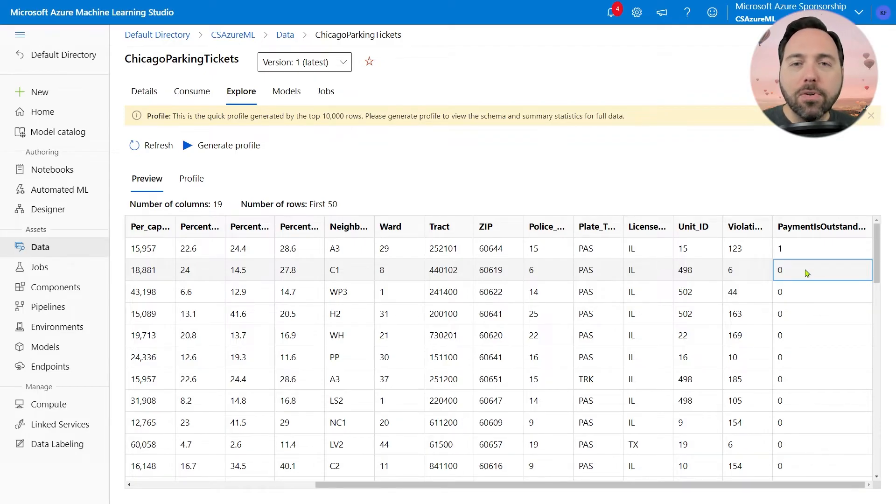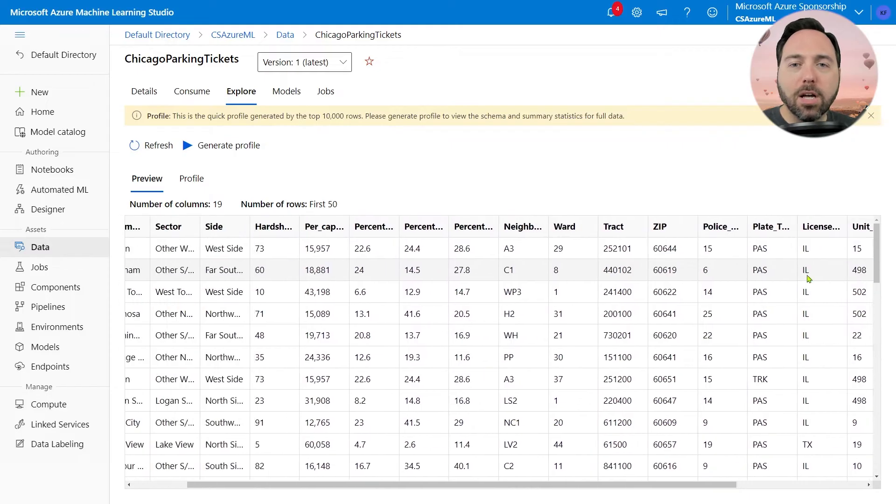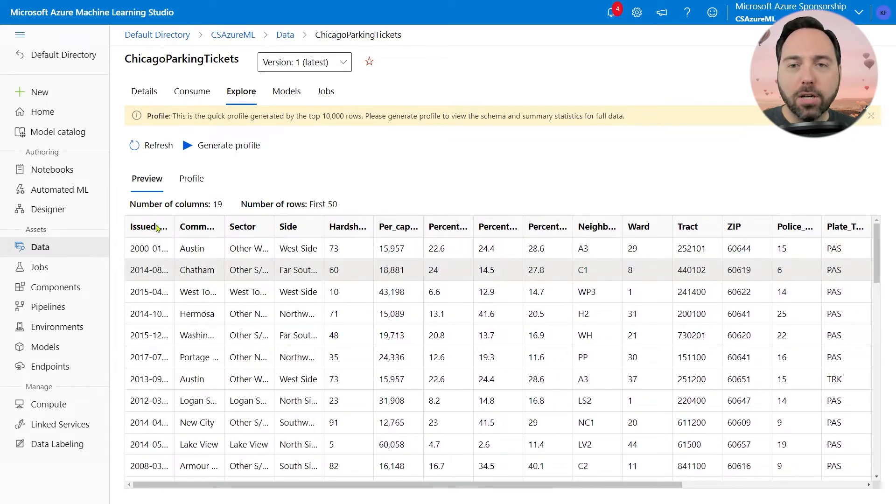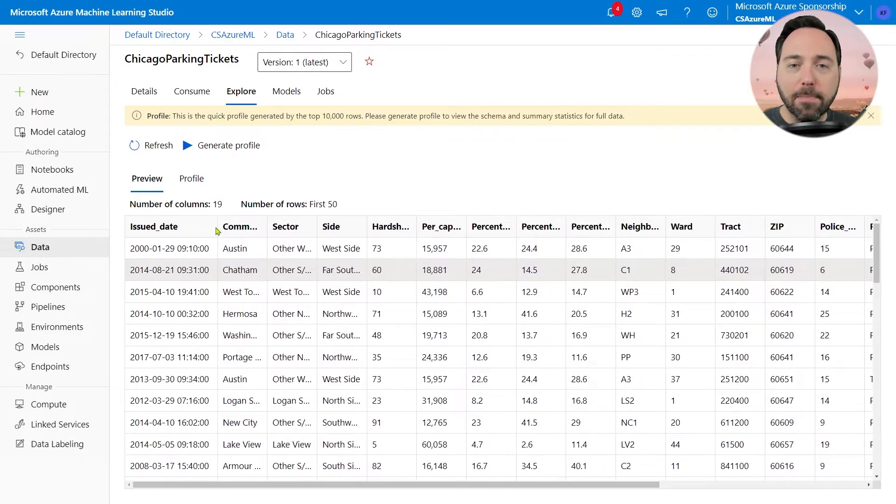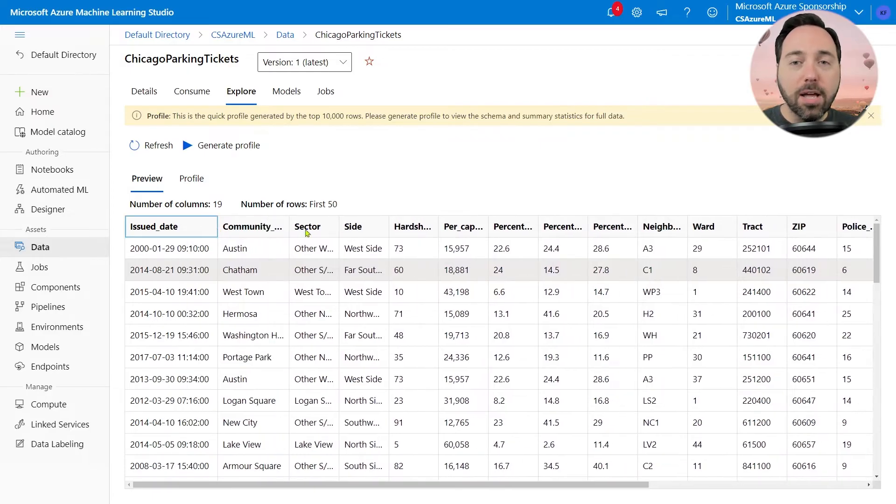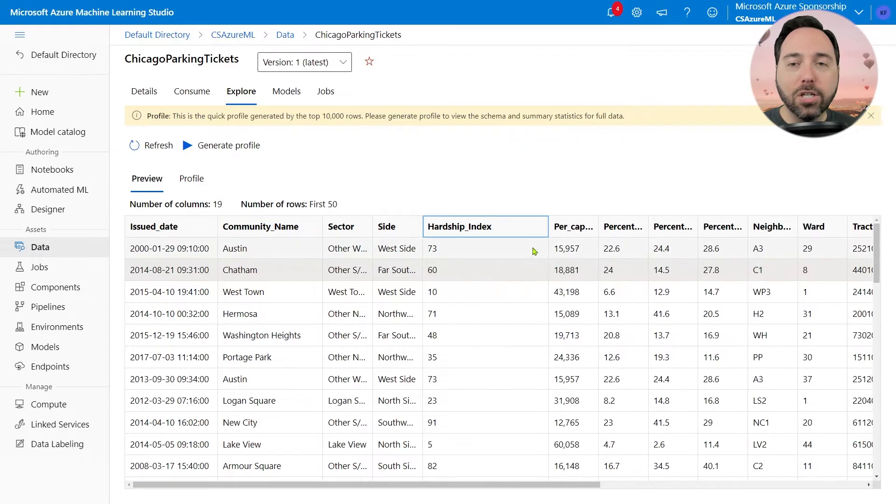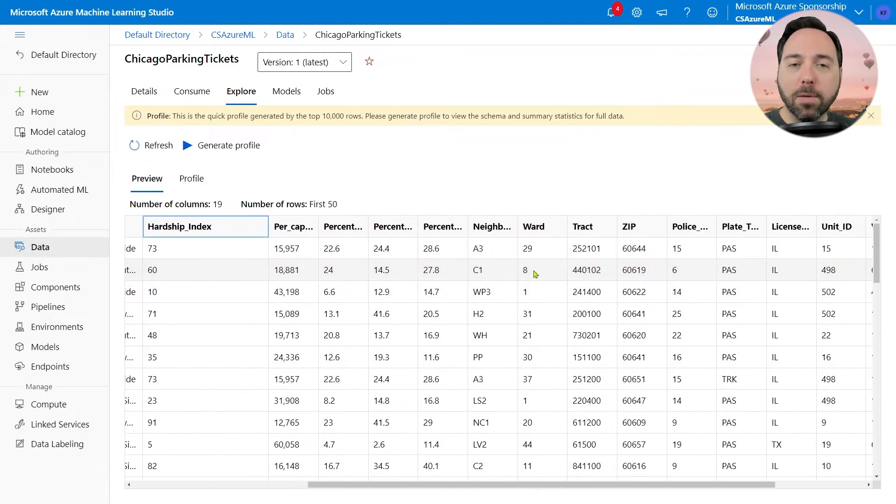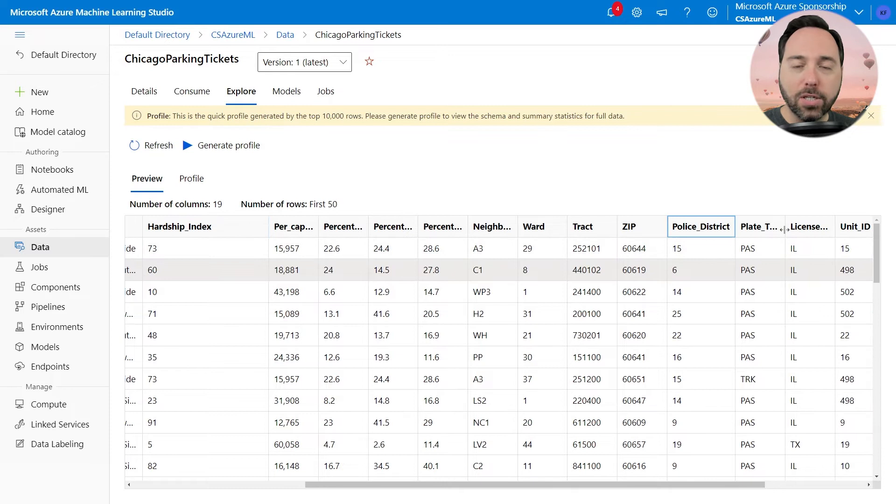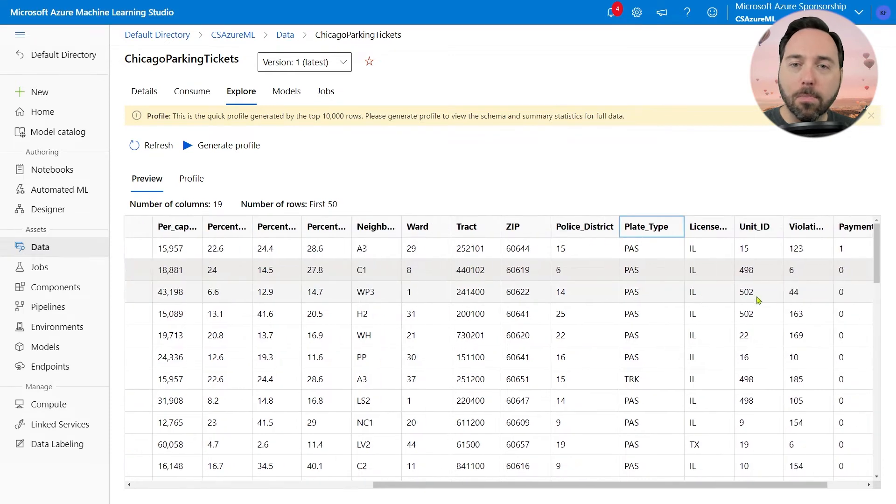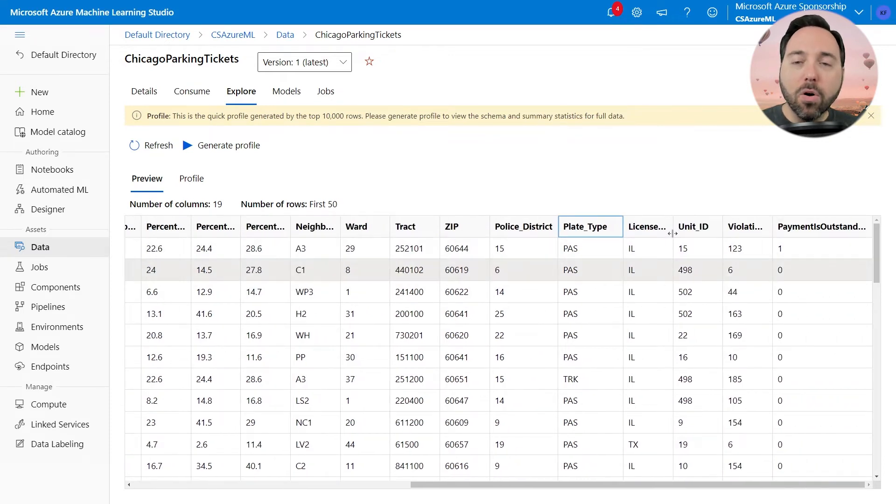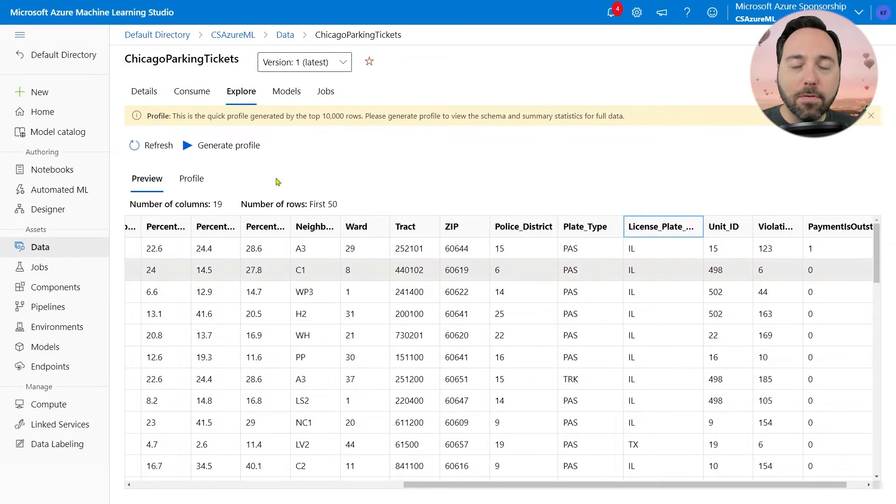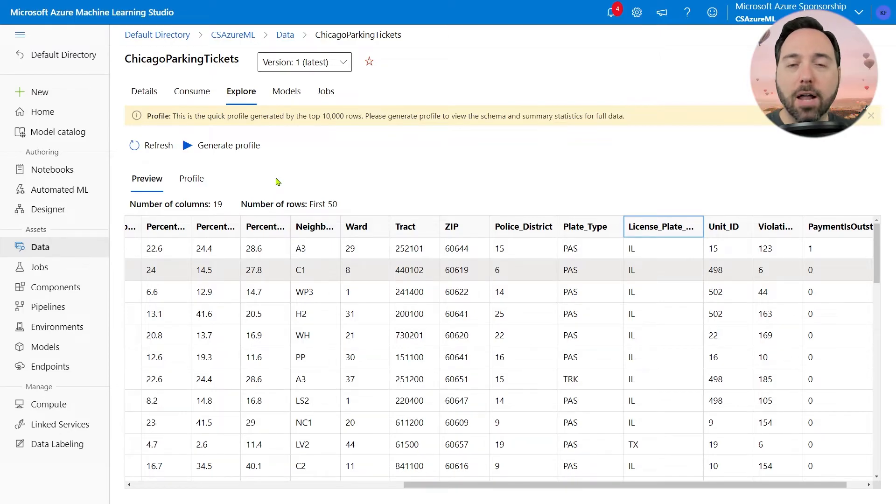In order to inform us on whether the person will pay the ticket or not, we have some information, including the date of issuance for the ticket, the neighborhood, some statistics about the neighborhood, the police station, the unit which wrote up the ticket, the type of vehicle, and the state in which the owner registered this vehicle. We are going into this analysis with just a limited amount of information, but that's all we need for AutoML.